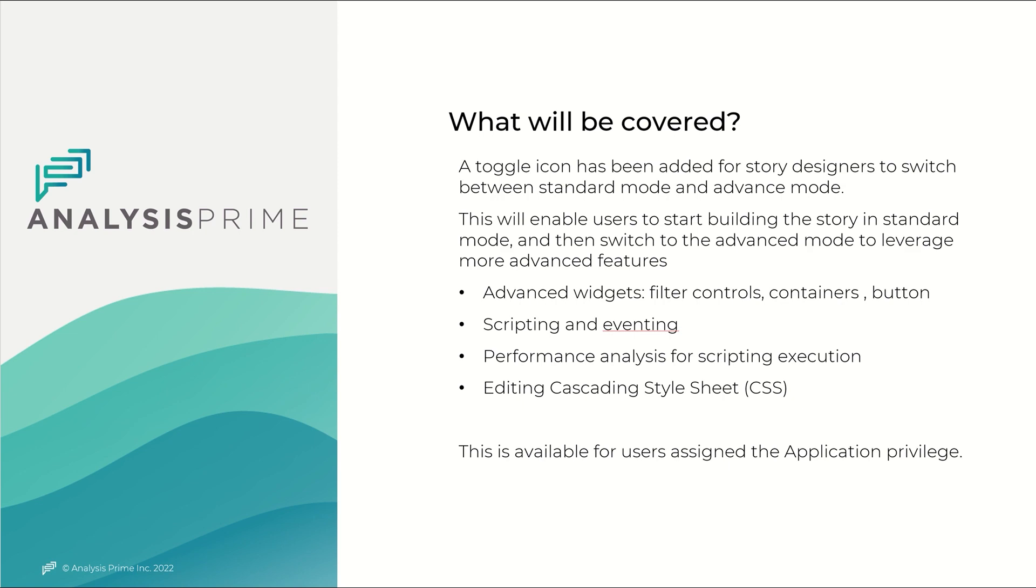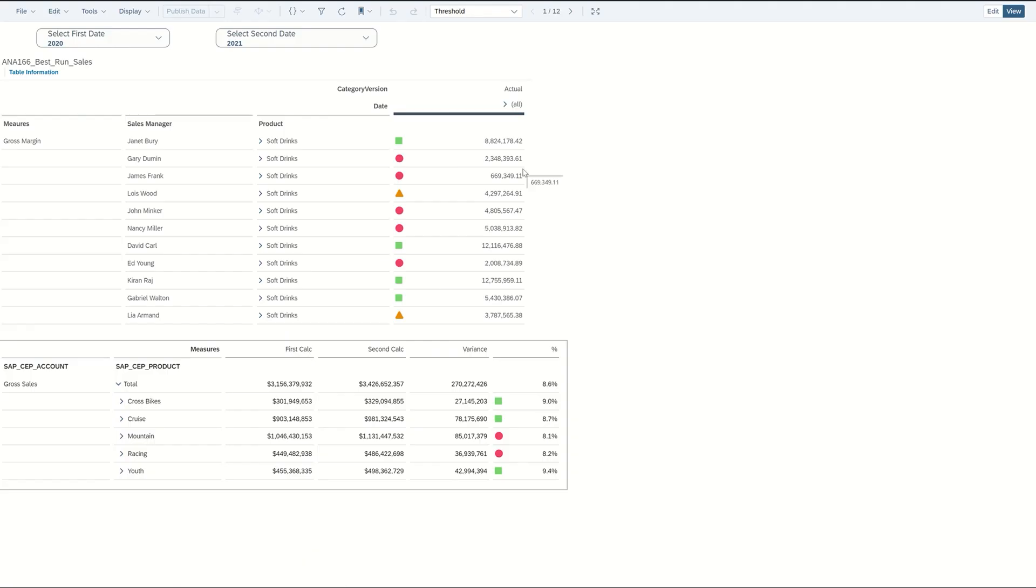So let's go ahead and demonstrate this. Okay so I've built a story here you can see and I'll go ahead and select edit.